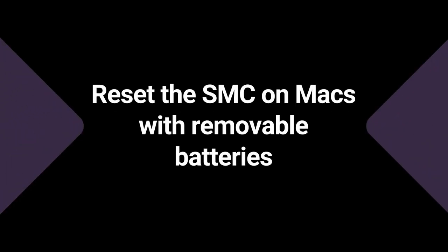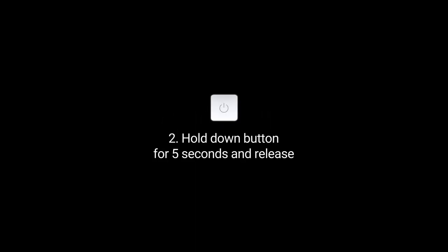To reset the SMC on Macs with removable batteries, you'll have to shut down your MacBook and remove the battery. Then hold down the Power button for 5 seconds and release. Reinstall the battery, and finally start your Mac.